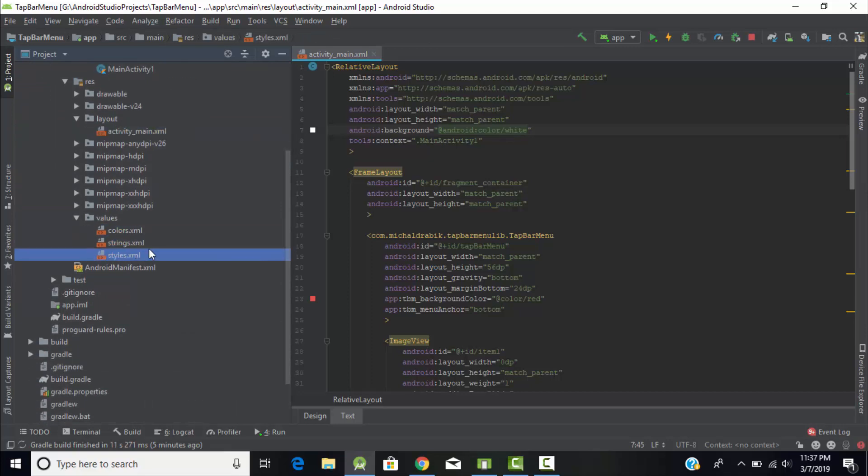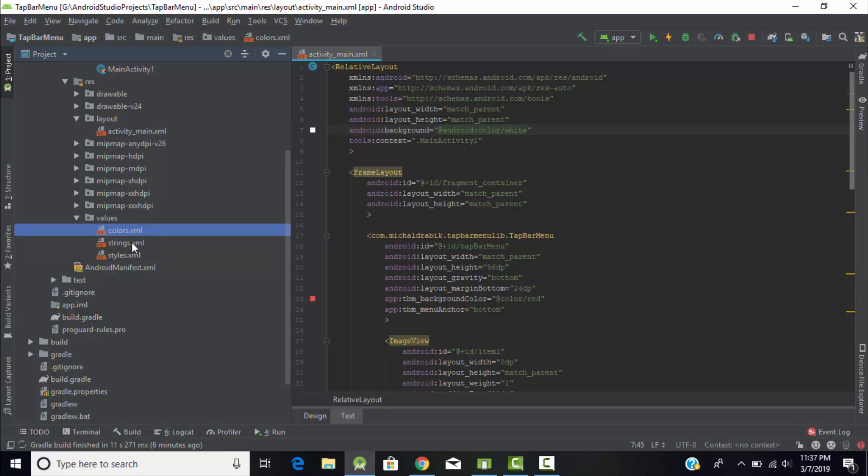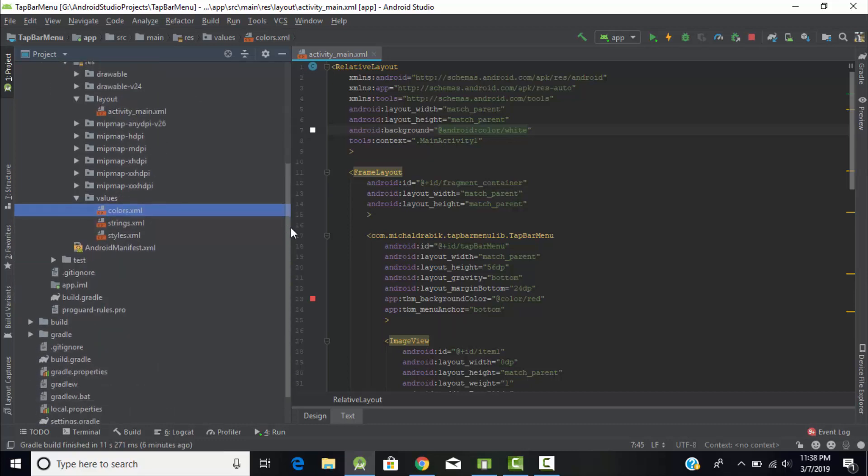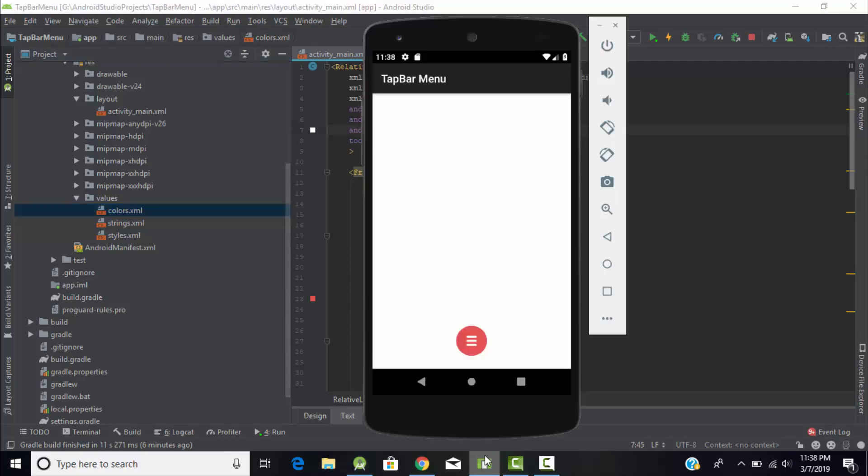Under the values folder you will find the color, string, and style.xml files. The color file is for assigning the colors, primary and all types of colors to your project, and vice versa for strings and styles.